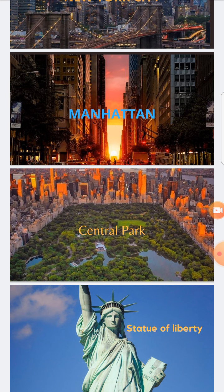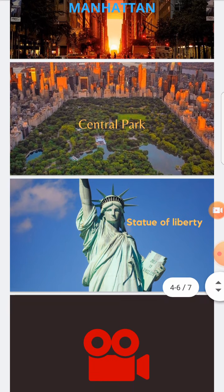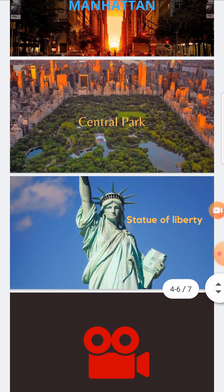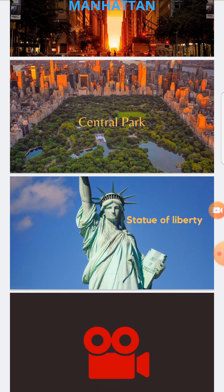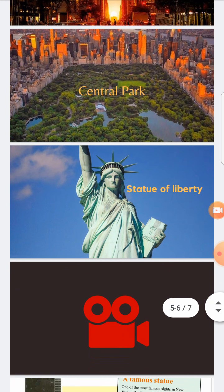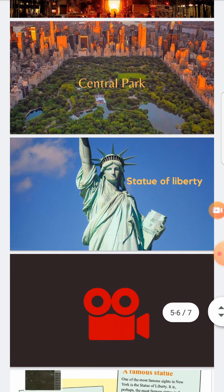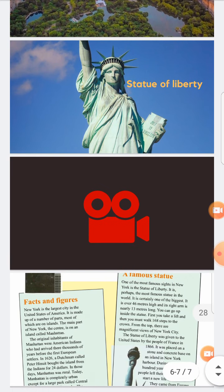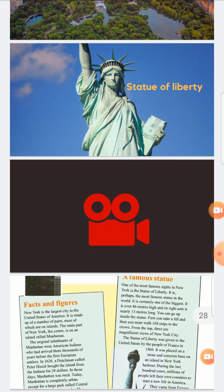Central Park is in the middle of New York City. One of the tourist sites in New York City is the Statue of Liberty. The Statue of Liberty is a very famous tourist site in New York City. And now let's take you on a tour in New York City.